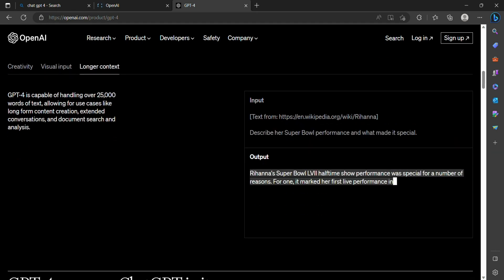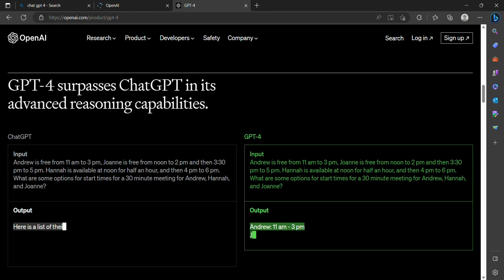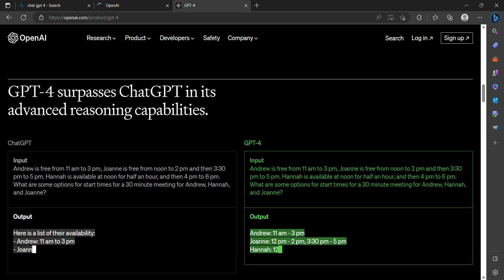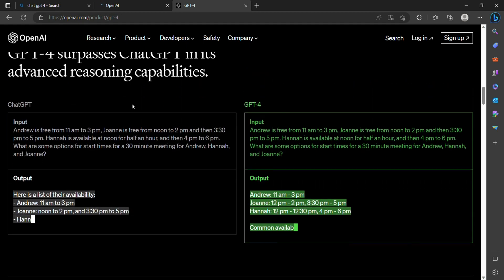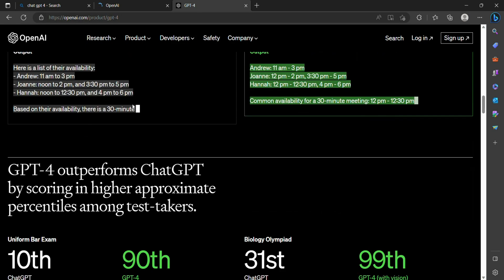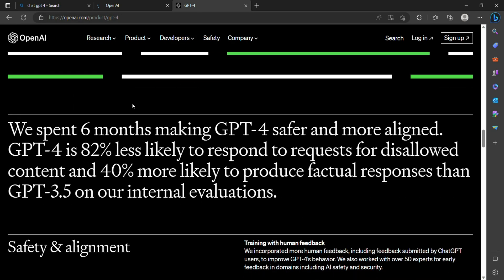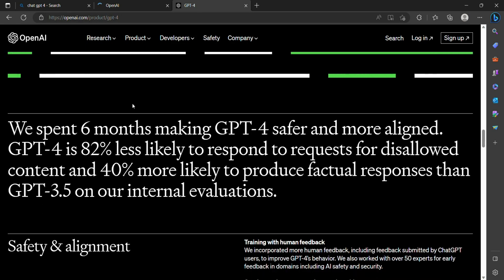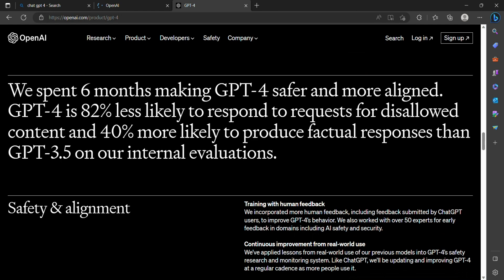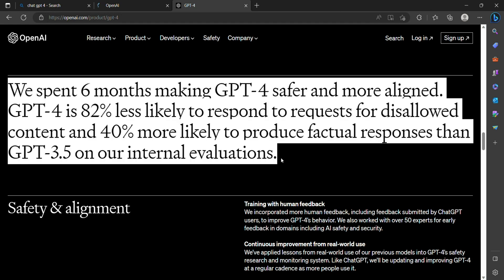ChatGPT-4 demonstrates a significant improvement in understanding and contextual awareness. It can comprehend and respond to complex prompts, incorporating nuanced details and references within a conversation. The model's ability to maintain coherence and engage in meaningful discussion sets a new standard for AI conversation models.